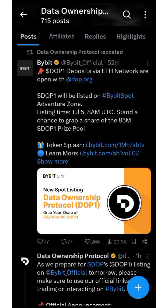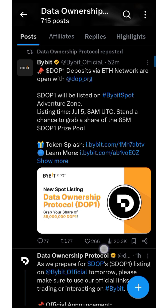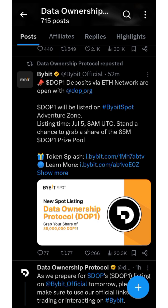Deposit has already started, so for now you can send your DOPE token to the ByBit official exchange awaiting the official listing on the 5th of July at 8 AM UTC. In this video I'm going to show you how to deposit your DOPE token on ByBit.